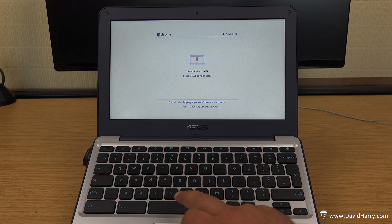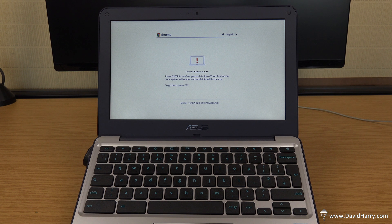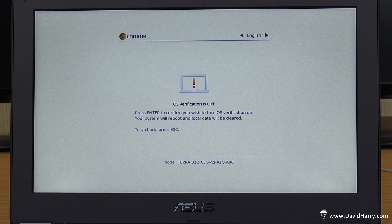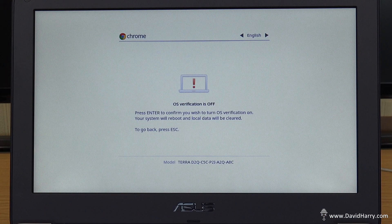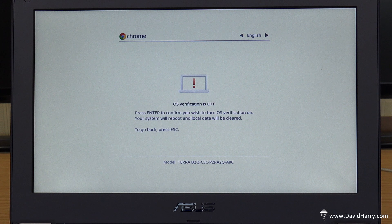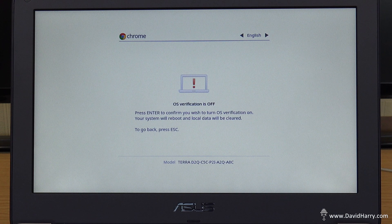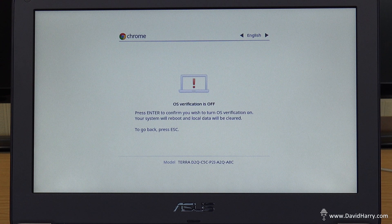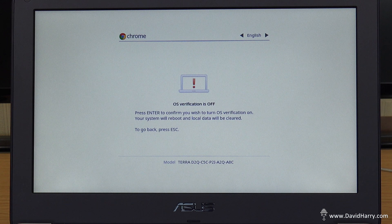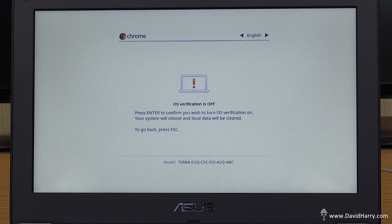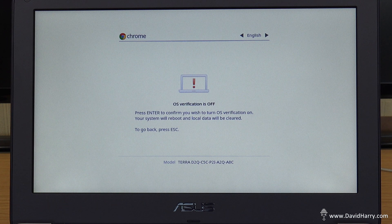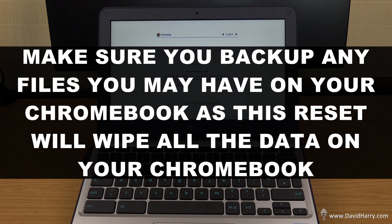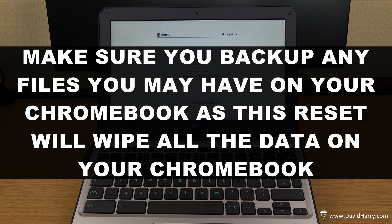So what we're going to do is just press the spacebar. Now what it's saying is OS verification is off. Press enter to confirm you wish to turn OS verification on. Your system will reboot and local data will be cleared. And it says to go back, press escape. But we're going to hit enter in a second. But just remember, when you do this, all the data on the system will be erased. So if you were trying to do this just because you want to switch from developer mode back to normal mode, just for yourself,